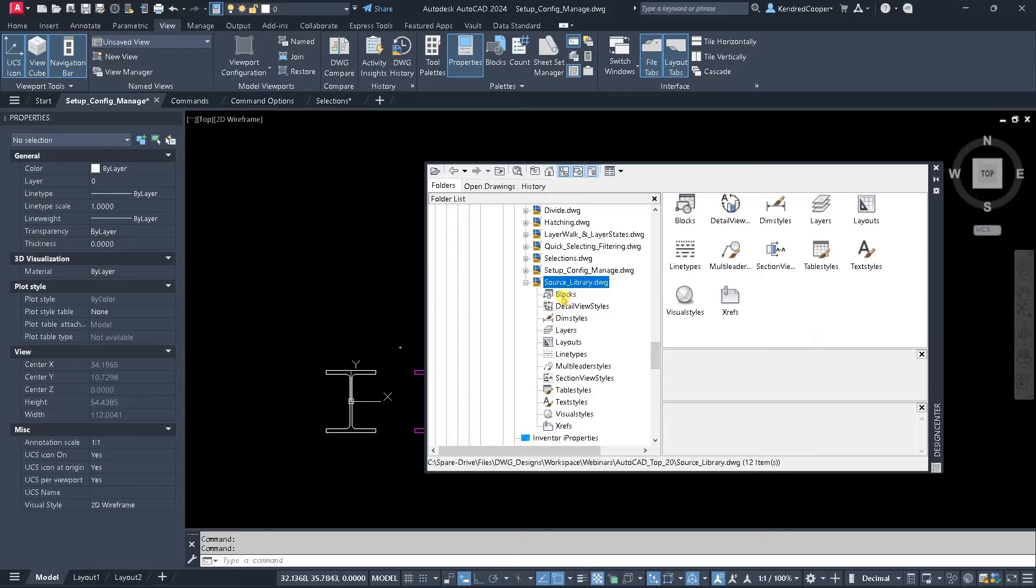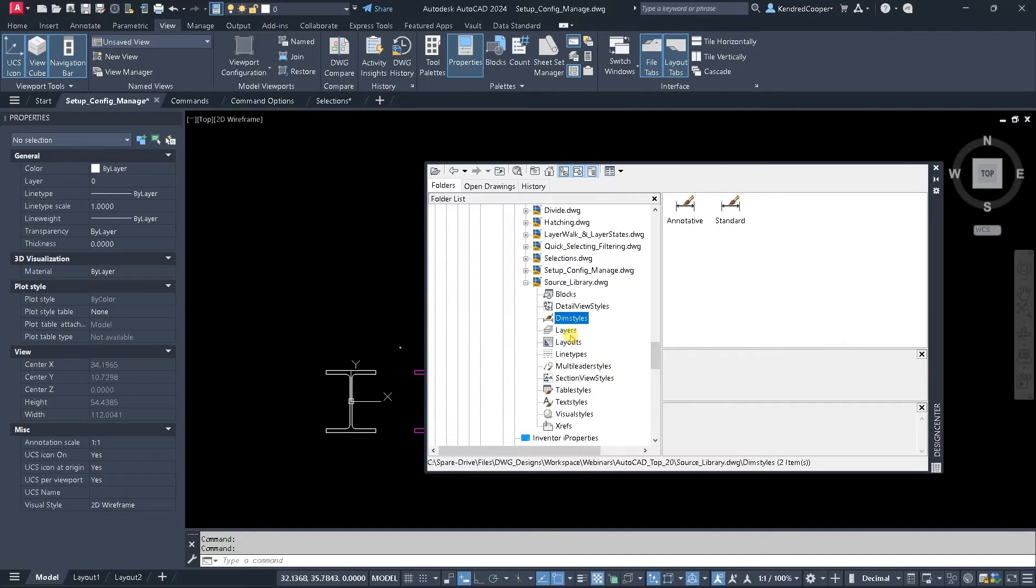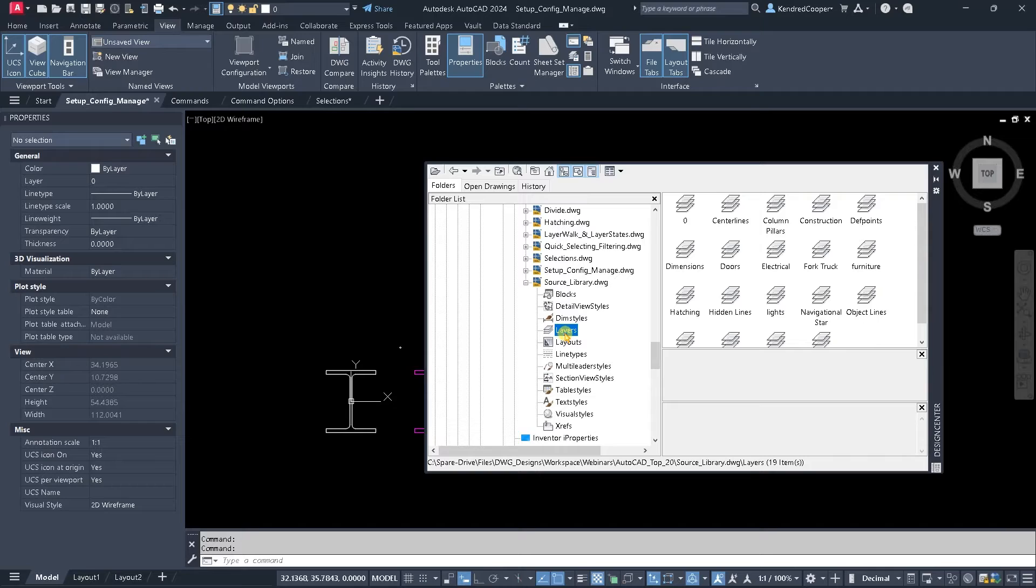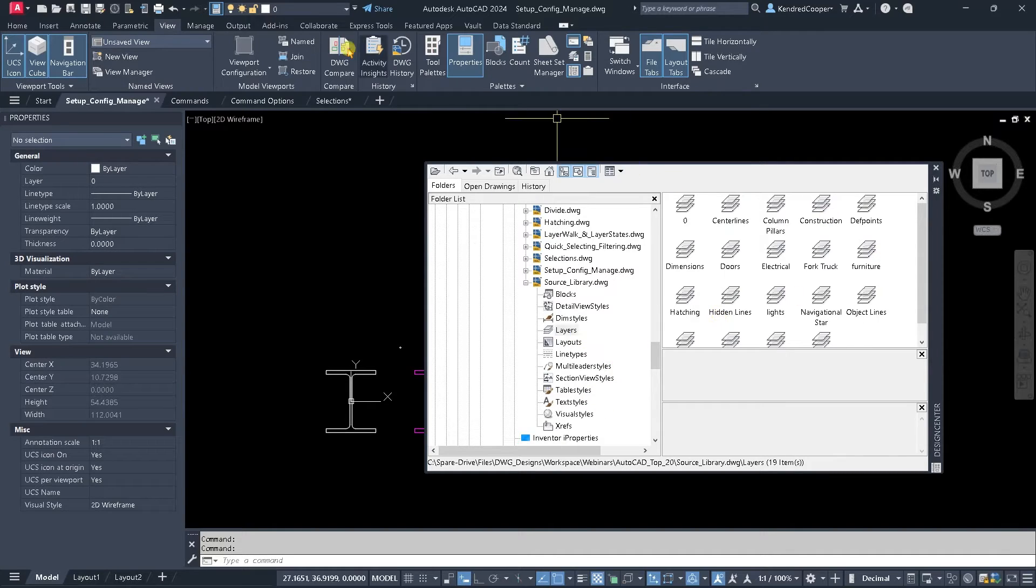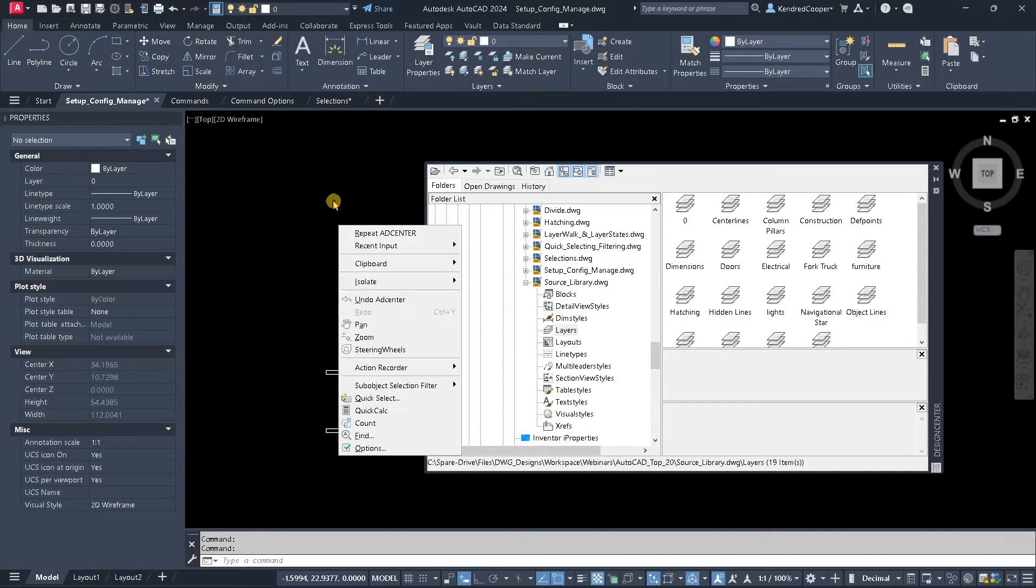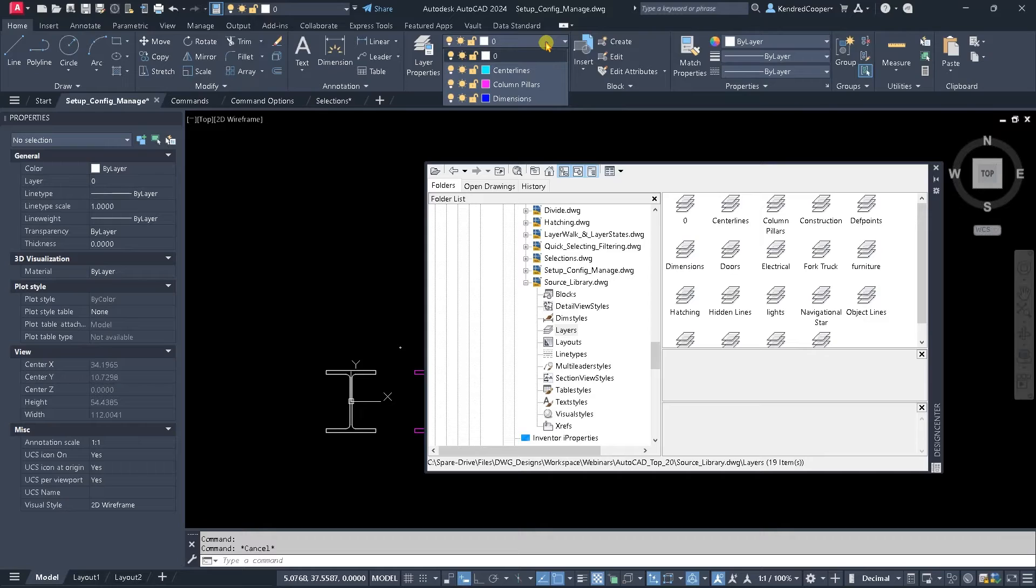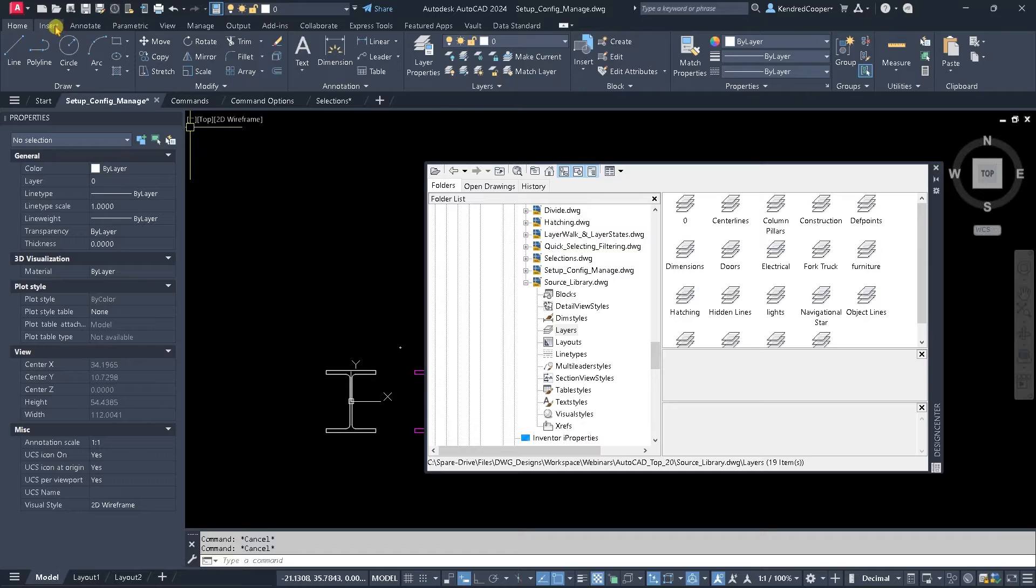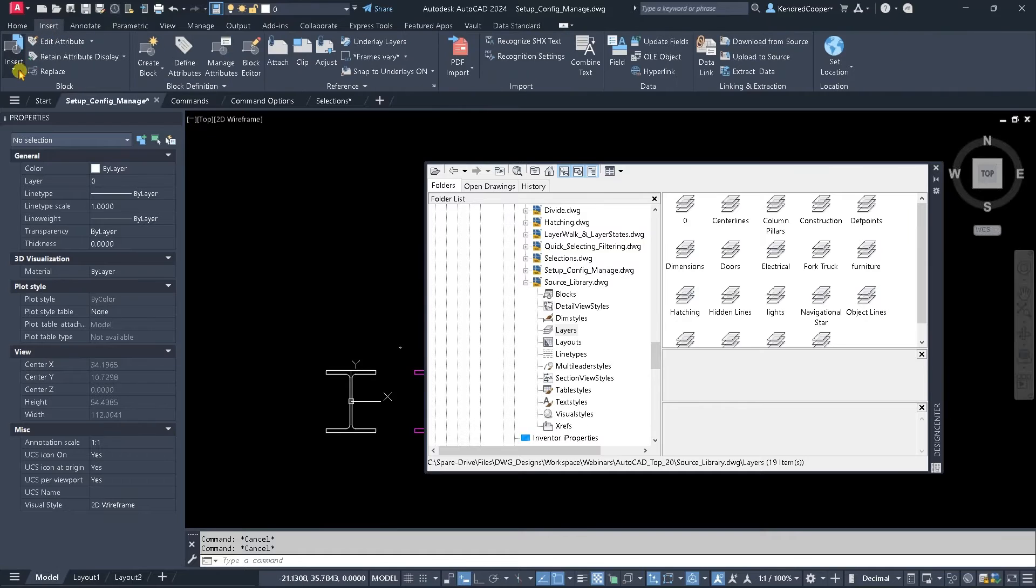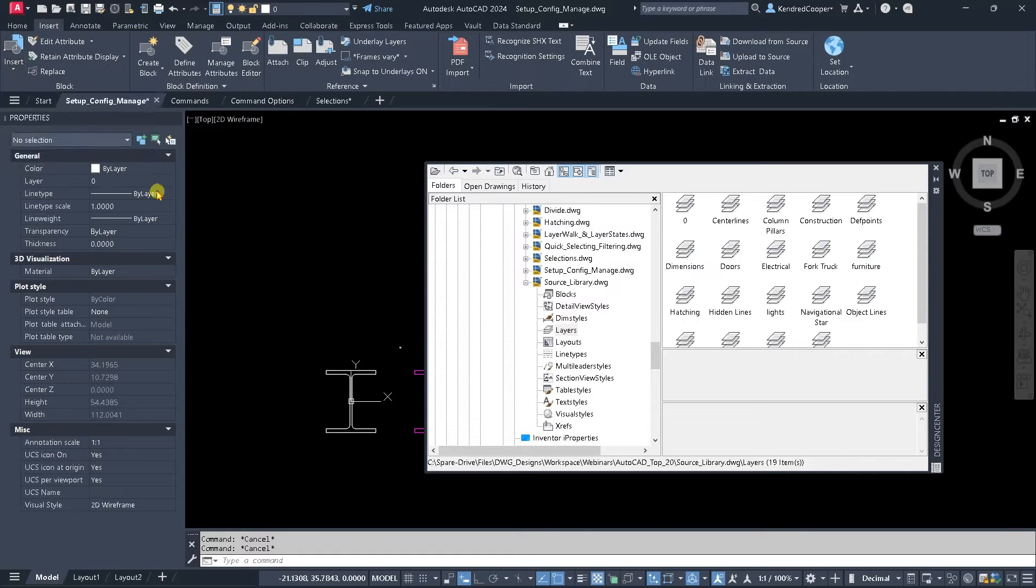Such as the various blocks that that file may contain, or different dimension styles, different layers that you might have, table styles, text styles, you get the idea. If I look in this particular drawing that I'm working on, the layers that I have are only centerlines, column pillars, and dimensions. If I look at the various blocks that I have, I only have two blocks. There's nothing else in there.